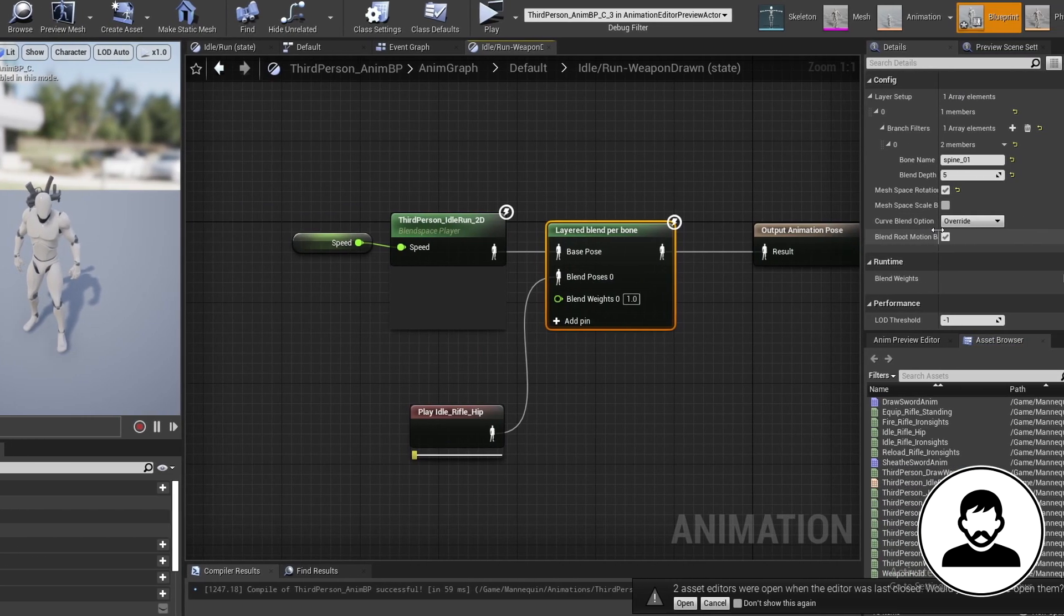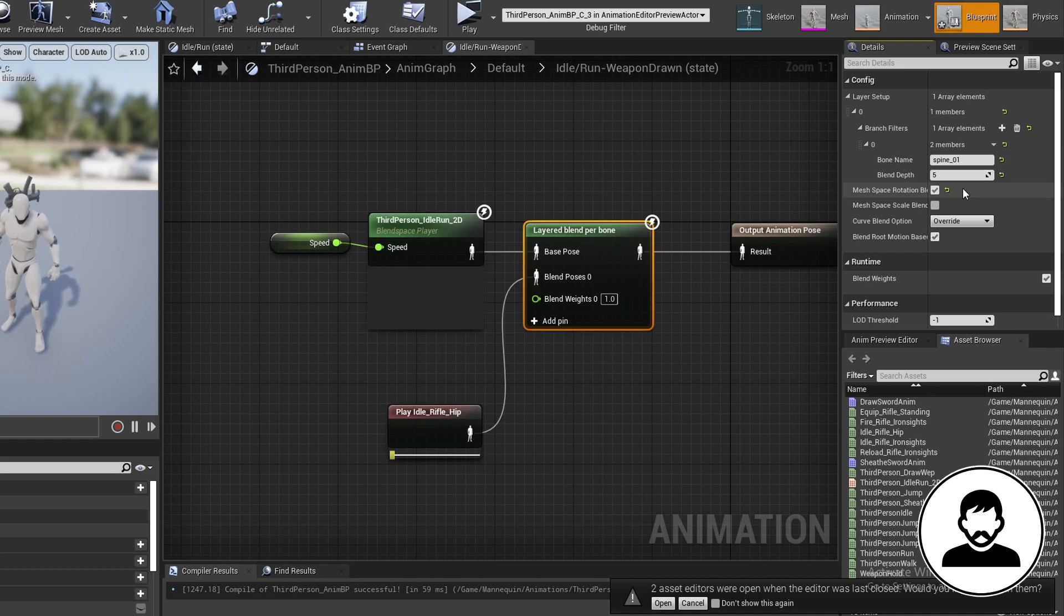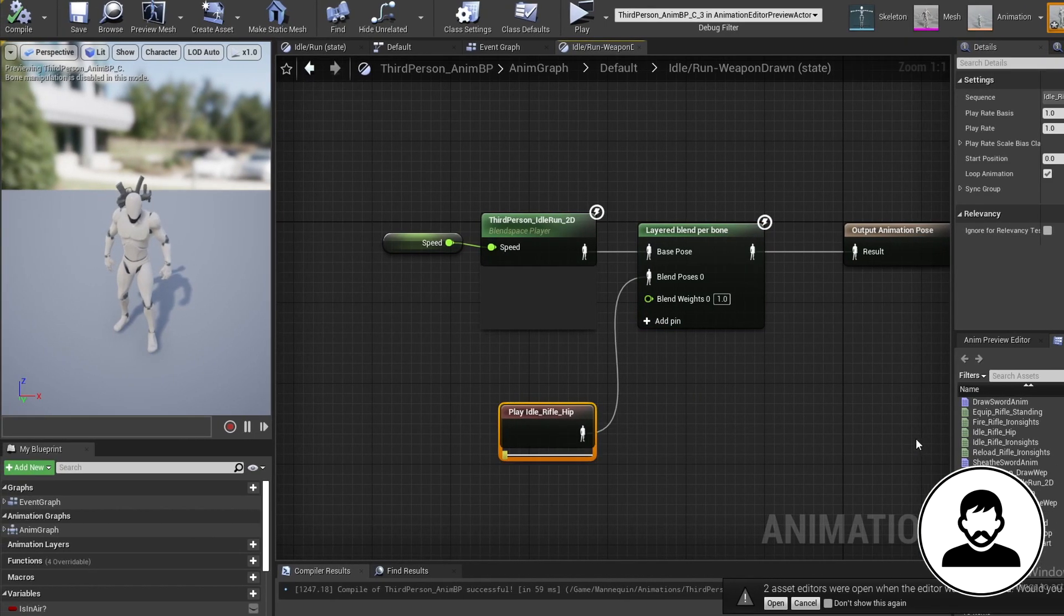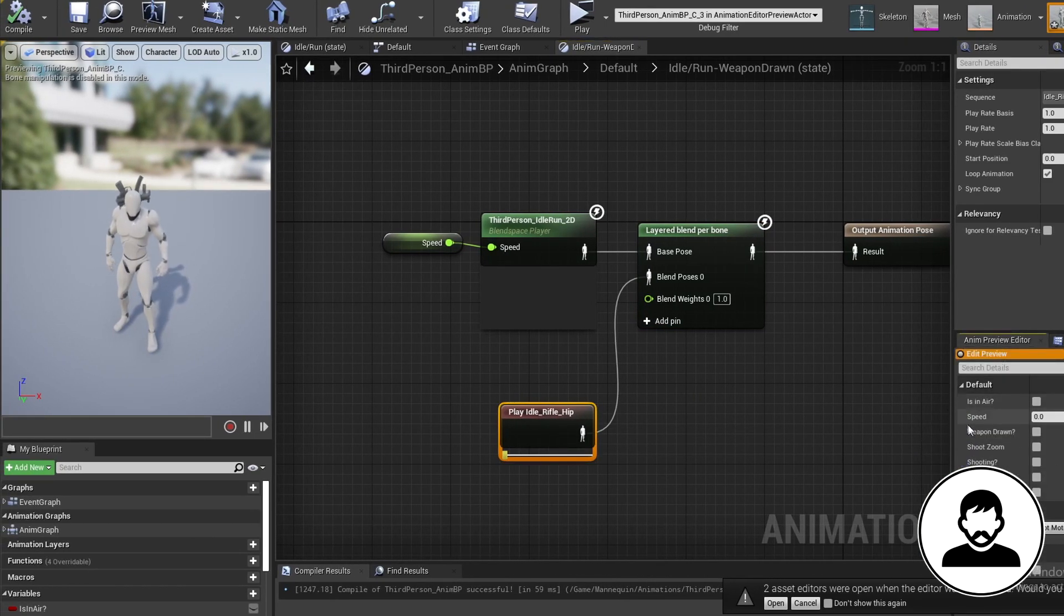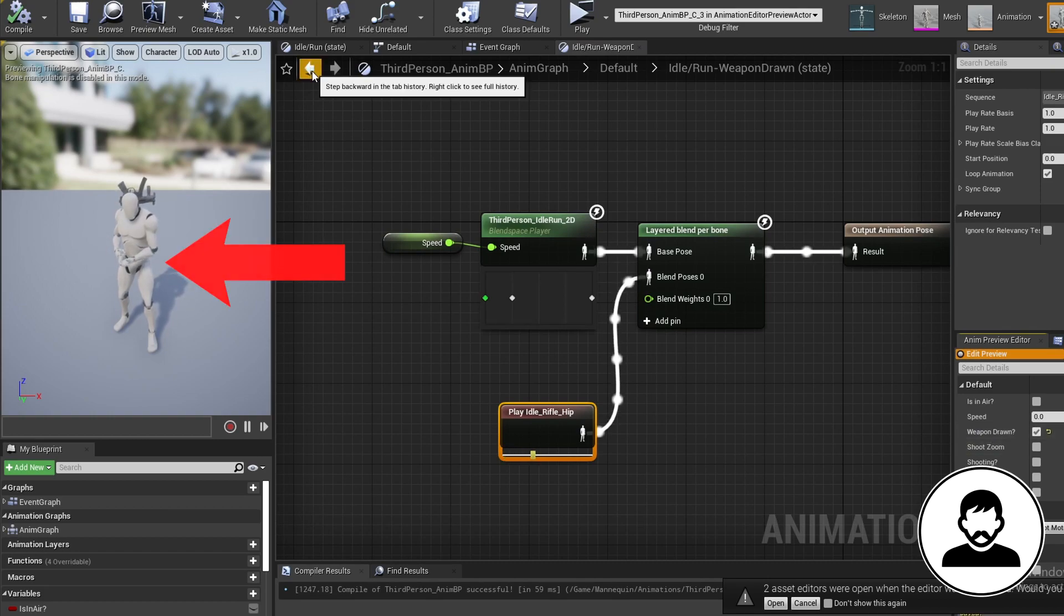Mine is called spine underscore 01. Then set the blend depth to 5. And for the animation we're merging into our blend space, make sure it's the holding gun animation.